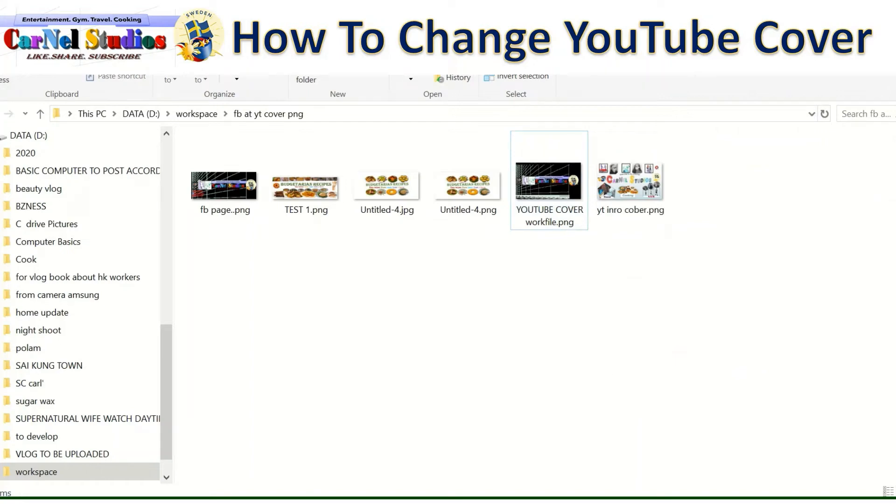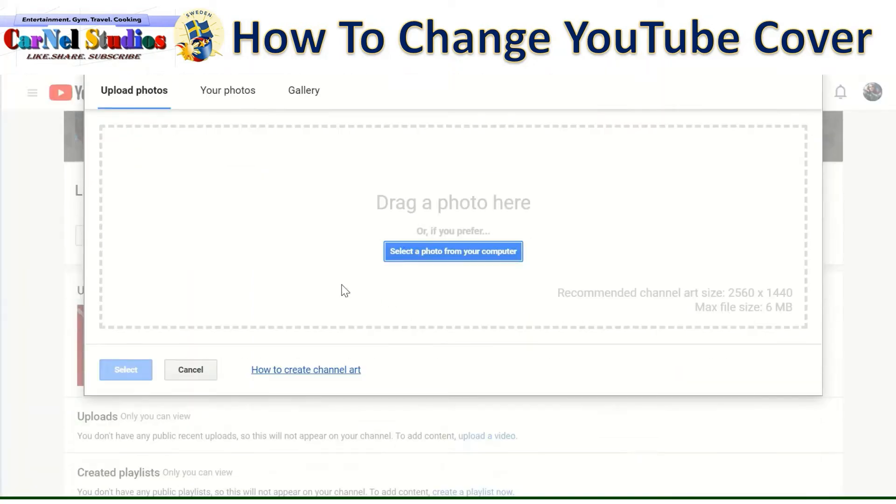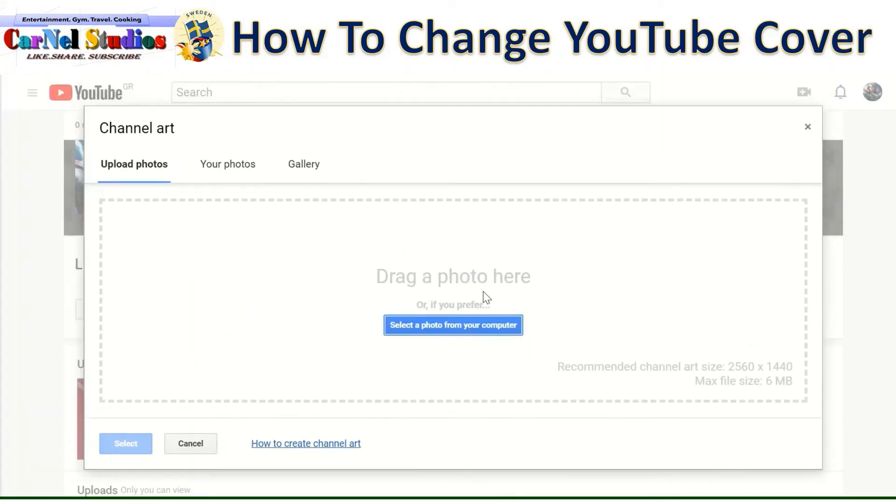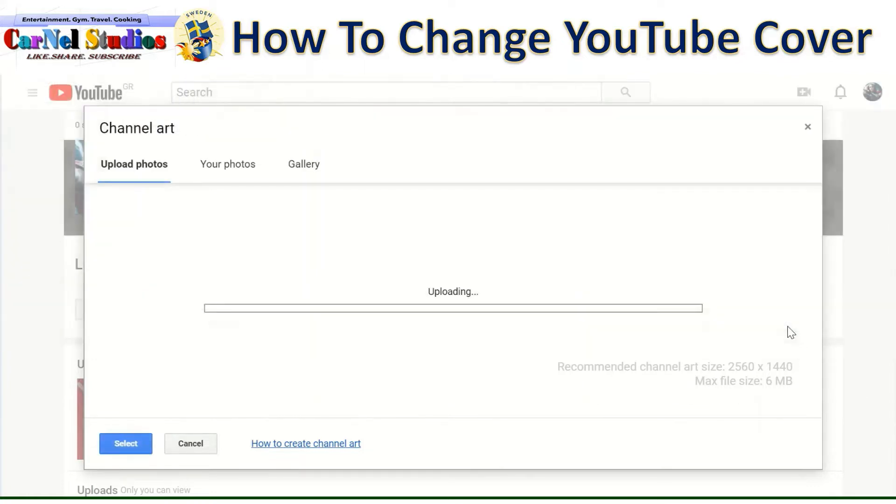And let's go back to YouTube page. Now I am going to show you. Just simply select that. And you can try this on.